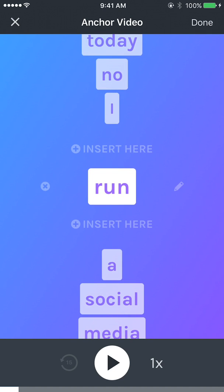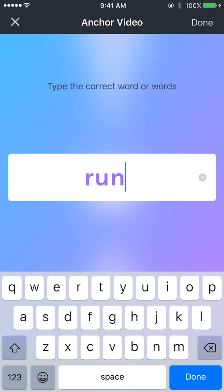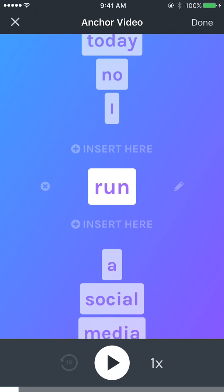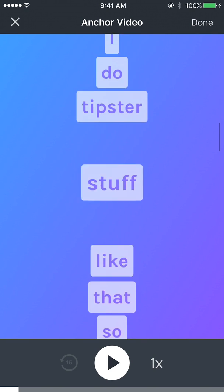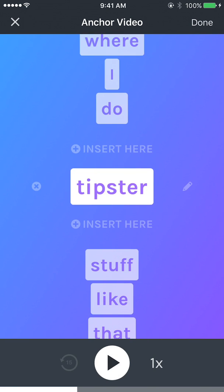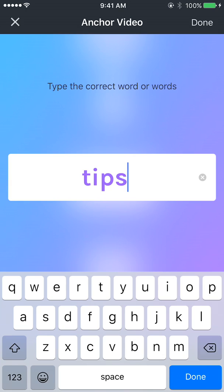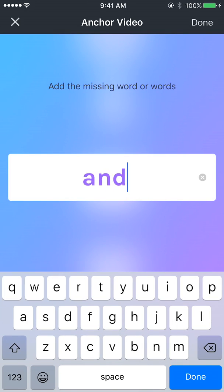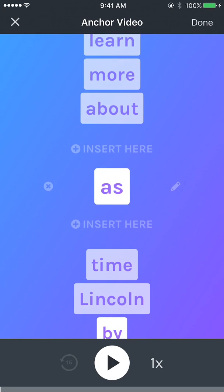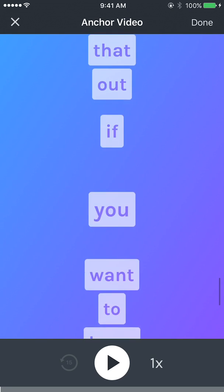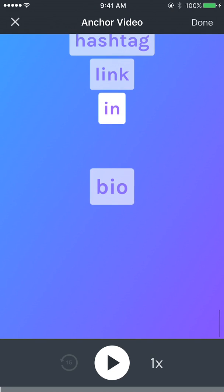I can tap on any one of these words to edit them. I can hit the X on the left to delete a word, or I can hit the edit button on the right to change a word. I can also insert another word above or below the selected word. I'll edit this one just for the transcription because it looks a little off, and I'm going to edit a few more of these, delete that — I think this should be good to go.